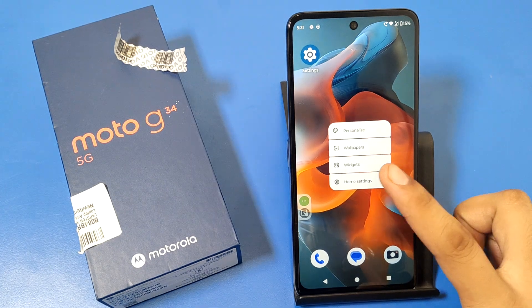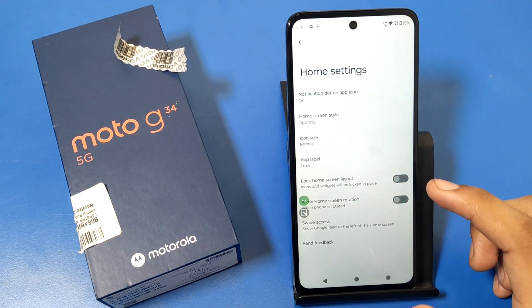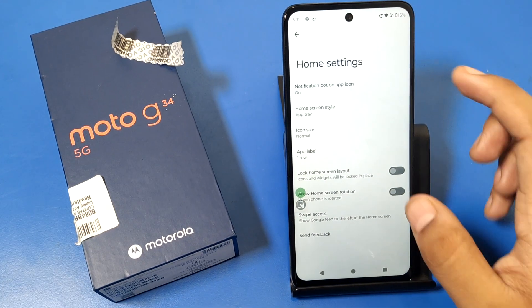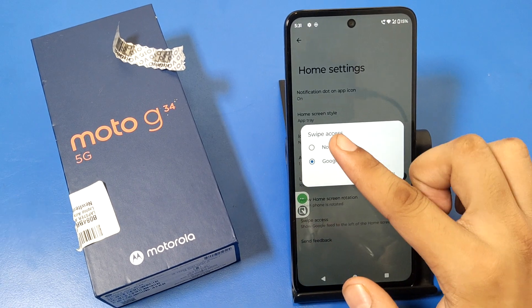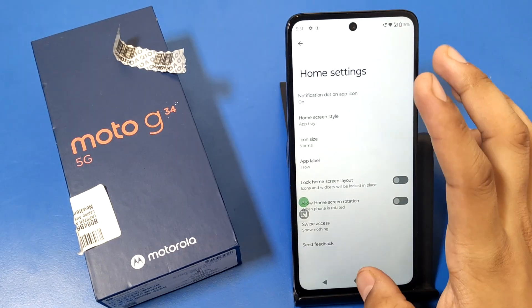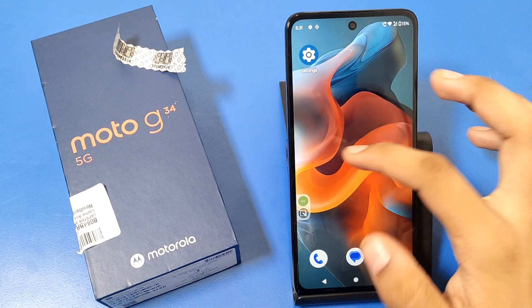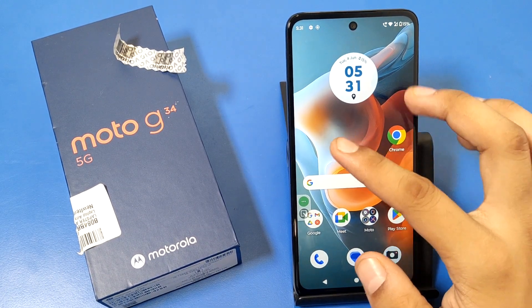First, long press on the home screen and go to Home Settings. Then there is a Swipe Access option — click on Nothing, then press back.